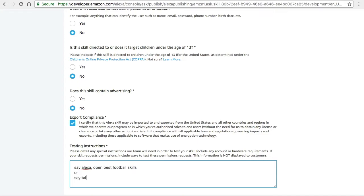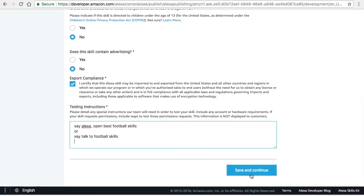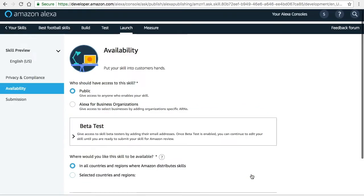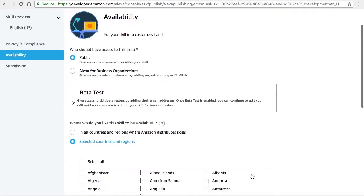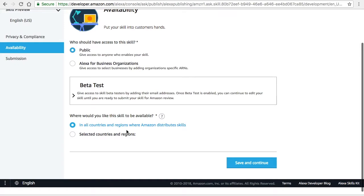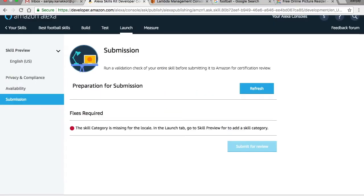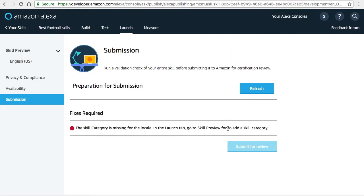Or I can also trigger my app using 'talk to Best Football Skills.' This is how my app works. If you do the same, you have to repeat the invocations you have given. Then select the category under food - the things come. And click on save and continue. Then click on certification.